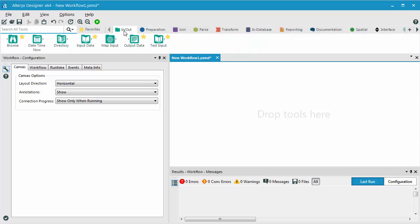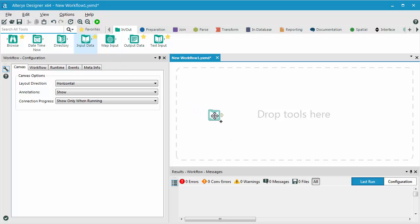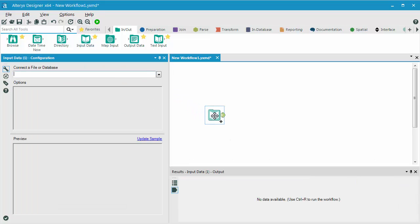To connect to a database, I simply go to the In-Out category and locate the Input Data tool. Click on it, drag it onto my canvas, and drop it.